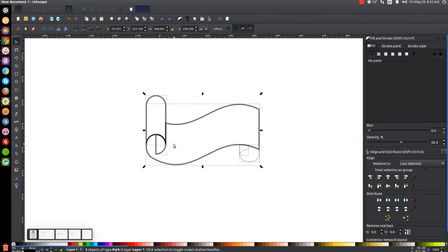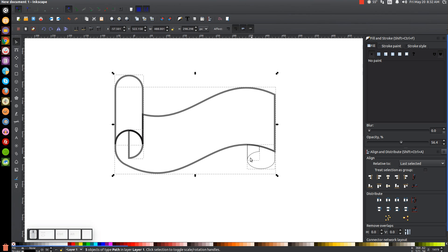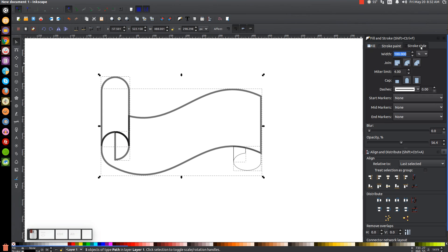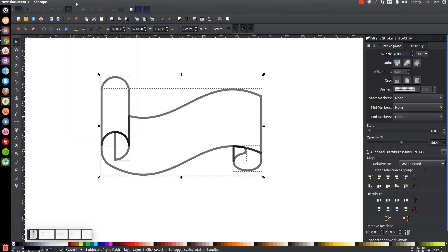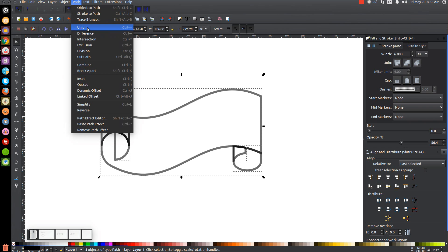We have an outline here but the lines aren't consistent — some are a little thinner. Fix that by going to the Stroke Style tab. From the dropdown, change from percentage to pixels (PX), erase the current number, and type in 6 to see how that looks. Go to Path, Stroke to Path, then Path Union. Bring the opacity all the way up and we now have the shape.